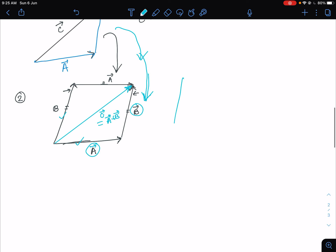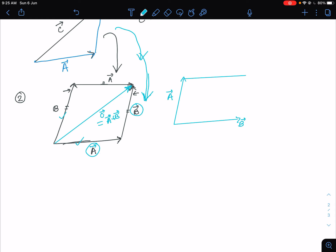So if you have vector A and vector B, the easiest way to get the resultant is to complete the parallelogram by A and B. The resultant A plus B lies along the diagonal of the parallelogram.